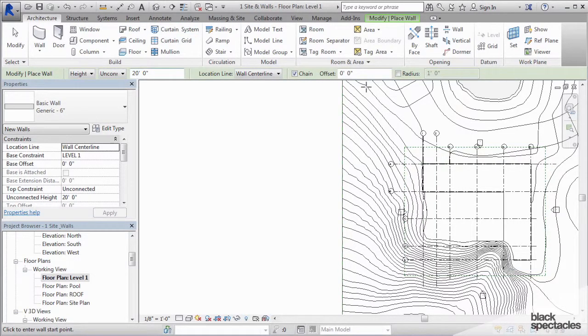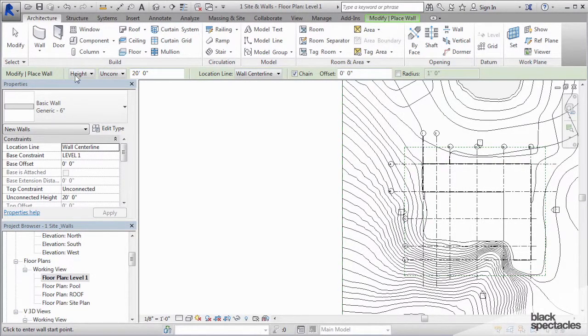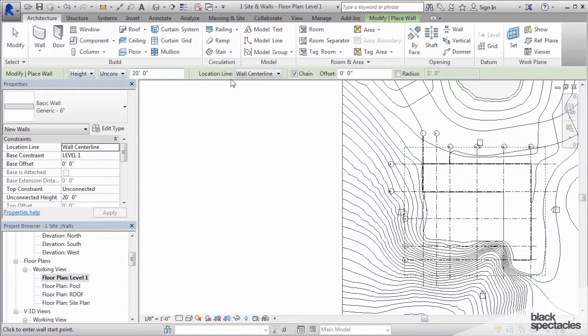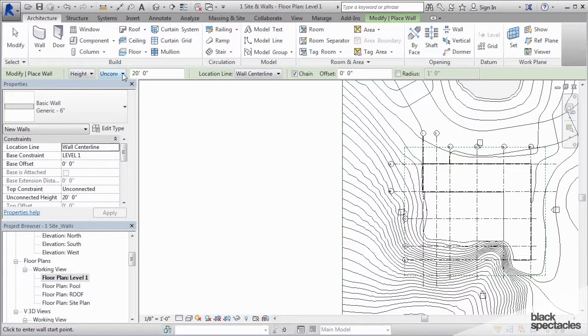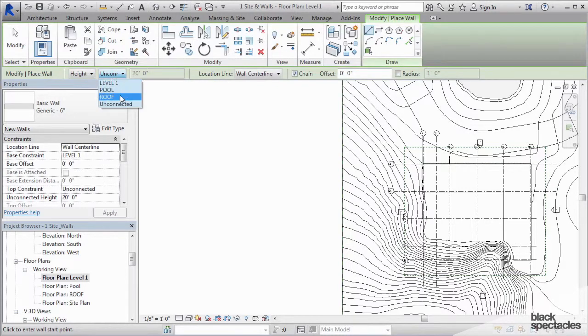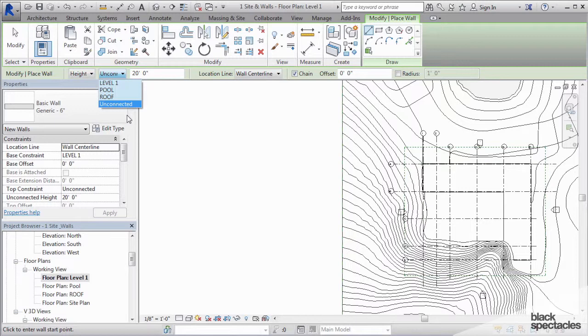Below the ribbon right here, you have what's called the options bar. On the options bar is where you need to check and make sure that all of the settings for the wall that you are about to draw are correct. The first thing you have to select is what is the height of the wall. I'm going to say I want this wall to start at level 1.